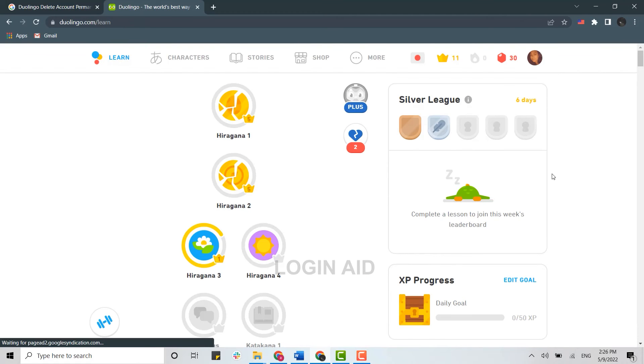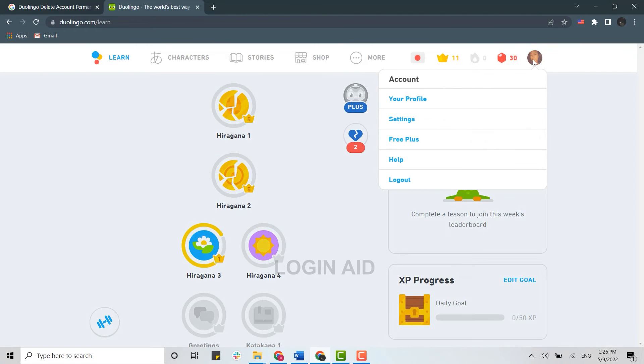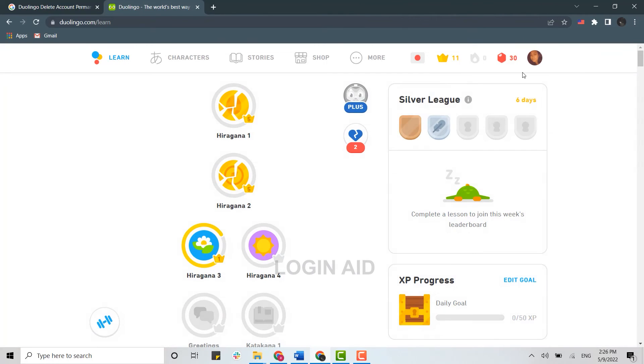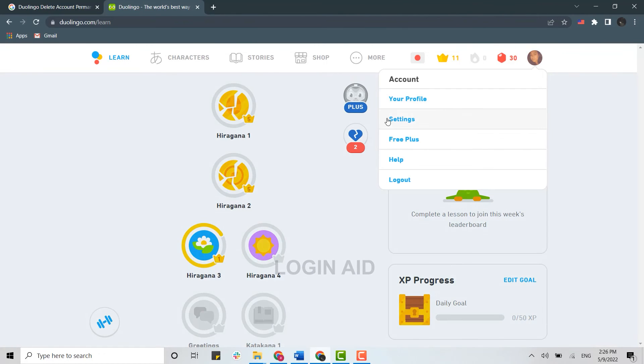Once you're at the account section, you need to tap on your profile icon at the top right, and there you need to click on settings.